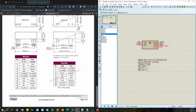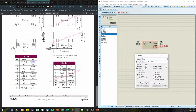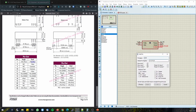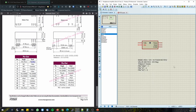We don't necessarily need all those pin numbers showing on the schematic, so I'm going to go back into the properties and uncheck Draw Number for each pin. We're nearly ready to turn this into a device, but we haven't sorted out the footprint yet, so I'm going to go into the PCB layout section.